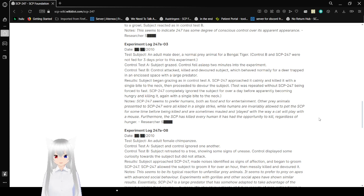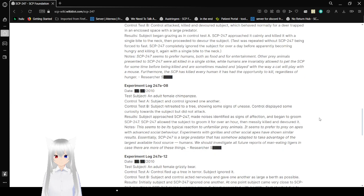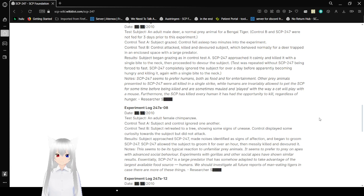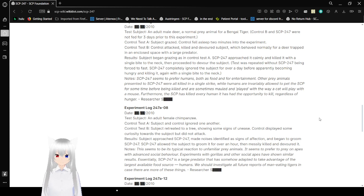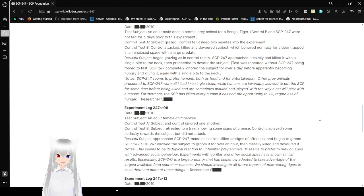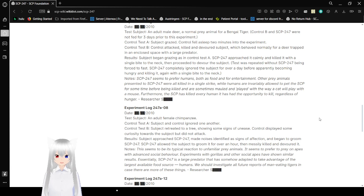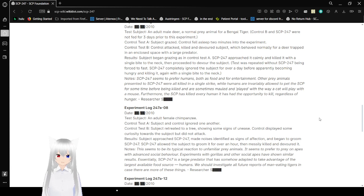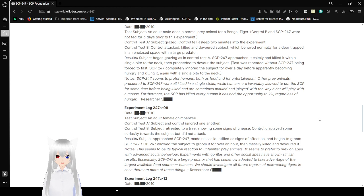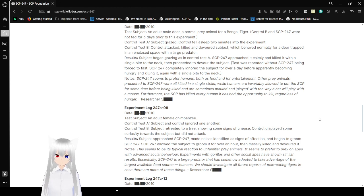Experiment Log 247A-03. Test subject: an adult male deer, a normal prey animal for a Bengal tiger. Control B and SCP-247 were not fed for three days prior to this experiment. Control Test A: Subject grazed. Control fell asleep two minutes into the experiment. Control Test B: Control attacked, killed, and devoured subject, which behaved normally for deer trapped in an enclosed space with a large predator. Results: Subject grazed in Control Test A. SCP-247 approached, killed it with a single bite to the neck, then proceeded to devour the subject. Test was repeated without 247 being forced to fast. SCP-247 played with the subject for over a day before apparently becoming hungry and killing it, again with a single bite to the neck.